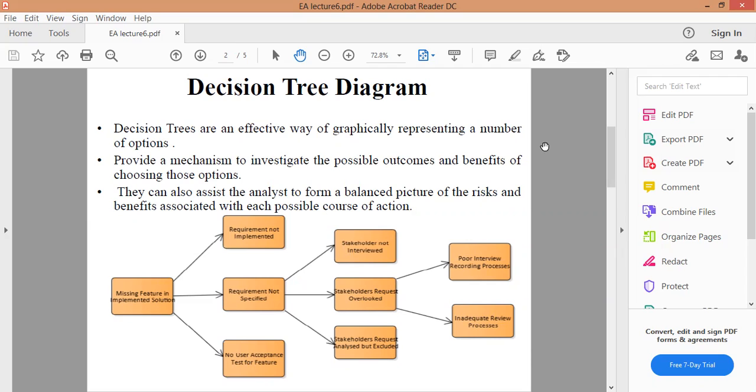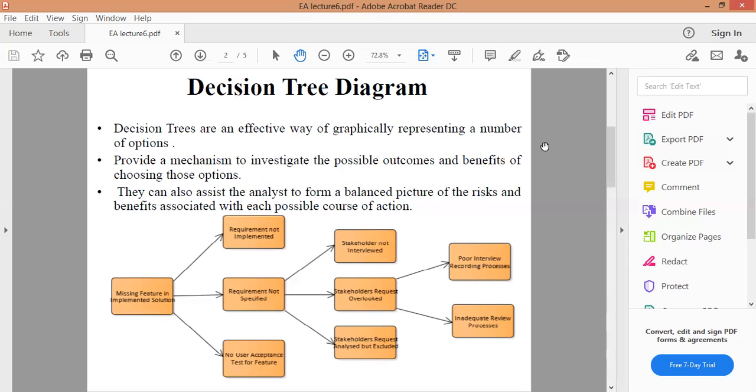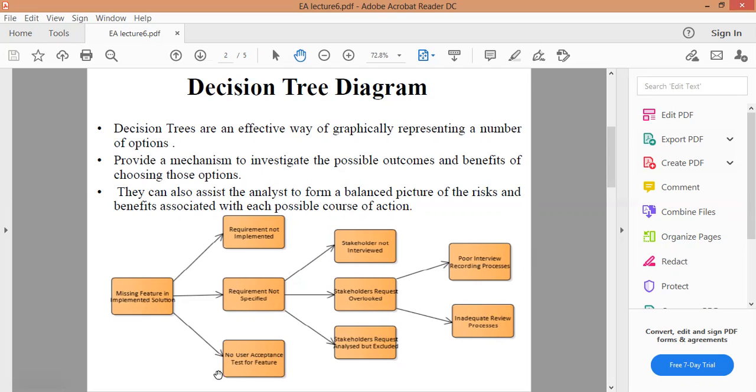Here we go to page number two, which is Decision Tree Diagrams مخطط شجرة القرار. تعتبر طريقة فعالة لتمثيل عدد من الخيارات بيانياً وكذلك توفر مخطط شجرة القرار آلية للتحقيق في النتائج والفوائد المحتملة لاختيار تلك الخيارات. وكذلك تساعد المحلل في تكوين صورة متوازنة للمخاطر والفوائد المرتبطة بكل مسار عمل ممكن. مثل ما نشوف بهذا الشكل الموجود عندنا. هنا أنا يشرح لي مثال على مخطط شجرة القرار اللي بادي بالـ missing feature in implemented solution.